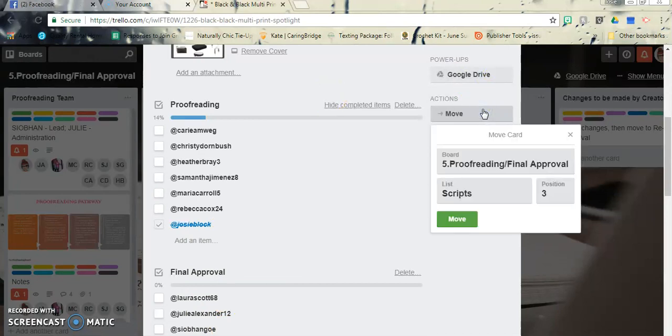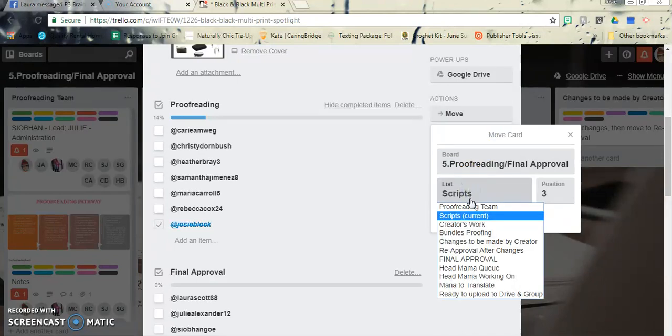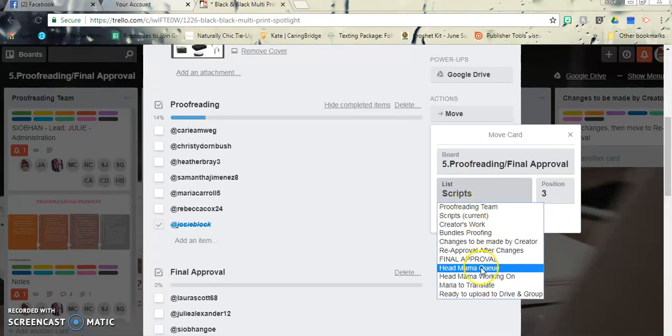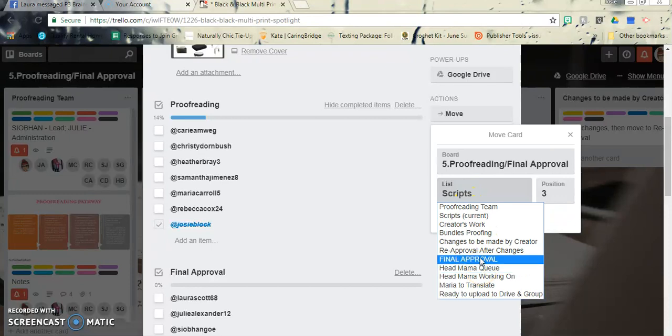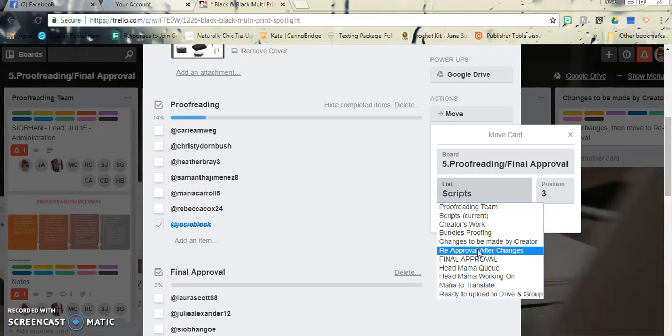So you'll go here, you'll click move, you'll head over to lists, and you will move it to one of these. So if there are changes that need to be made, then you will move it here.